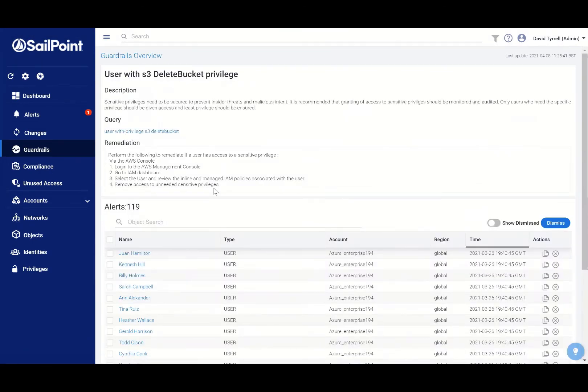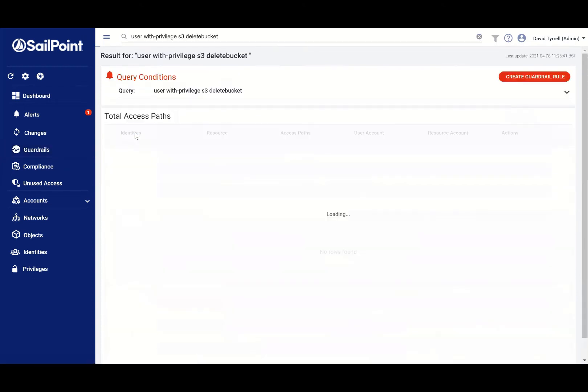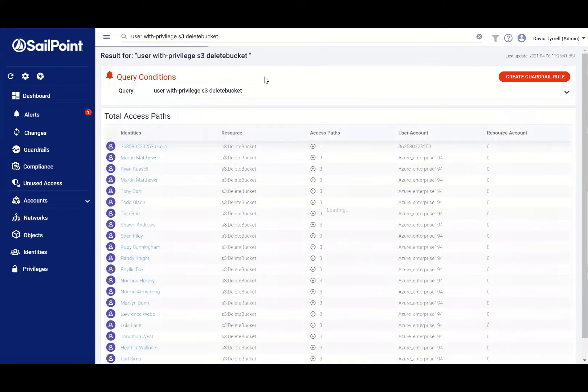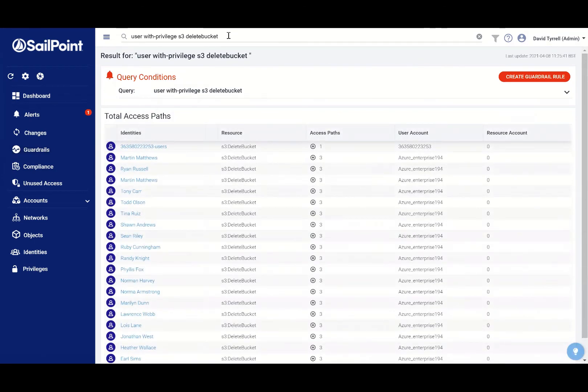And it has found some users that violate that policy. You can see that it's based on this internal cloud access management query capability. So this one is quite simple.